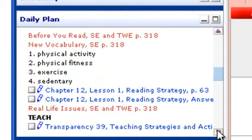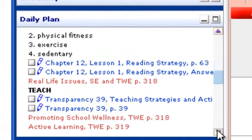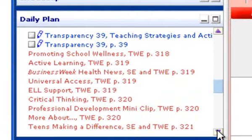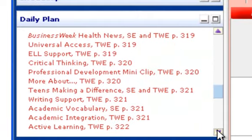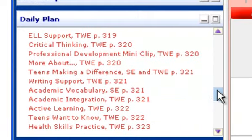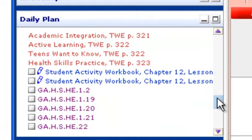You're going to notice that in Glencoe Health, all of the print resources have a pencil by them. And what that means is these are editable resources. And I can edit these two different ways. If I'm using a Mac or a PC,